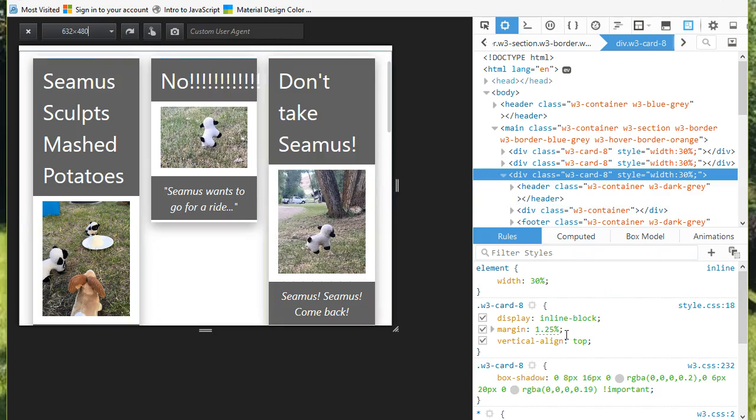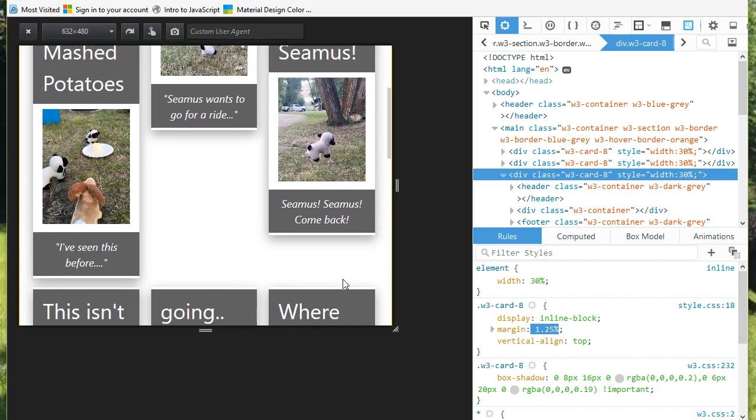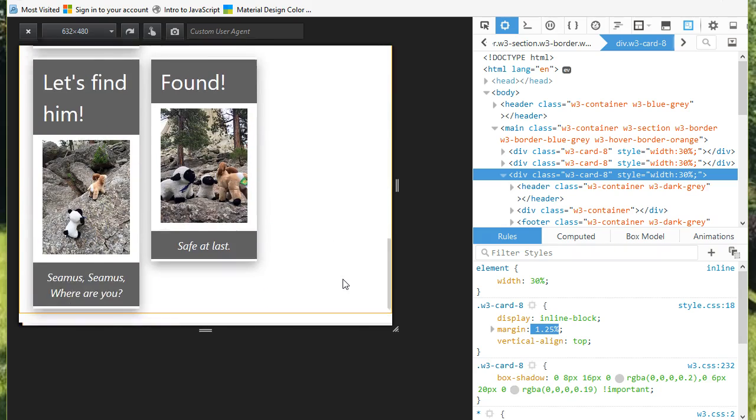And you'll notice that my margin is also a percent. And that's putting a 1.25% margin all the way around, top, bottom, side, and side.